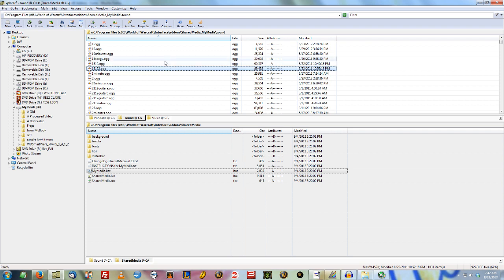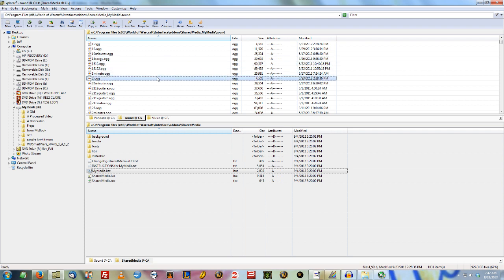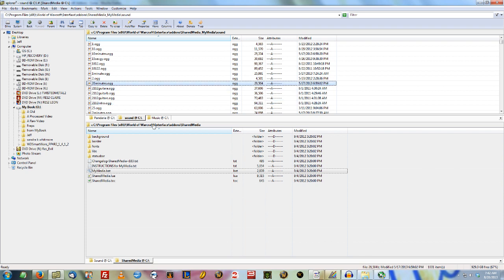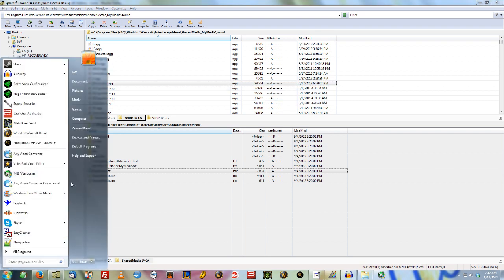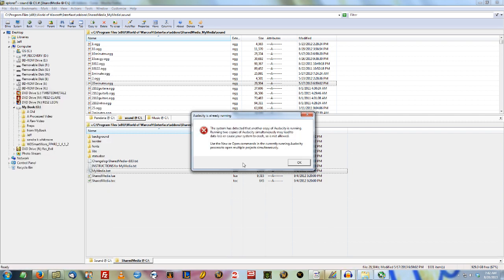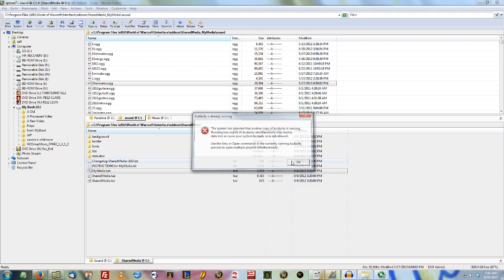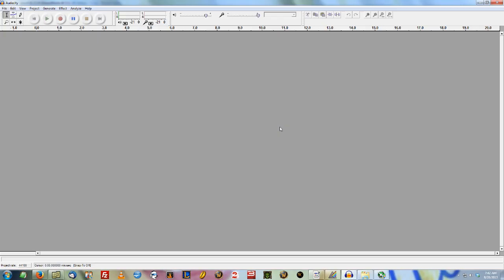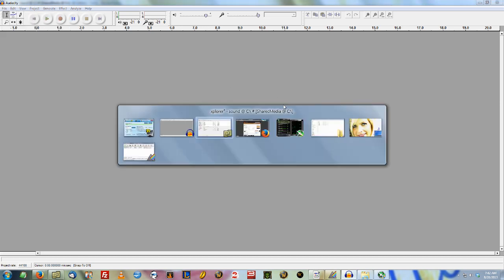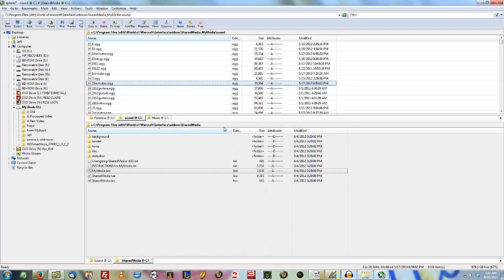Go ahead and add a bunch of ogg files that you want to have custom. Don't make them too big. Ogg files, in case you didn't know, are a different file extension from like Waves or MP3s. If you get confused, just download Audacity. Audacity is a free, awesome program that you can convert and edit different sound files. So take whatever you want and export as ogg vorbis and put it into your Shared Media My Media sound folder.